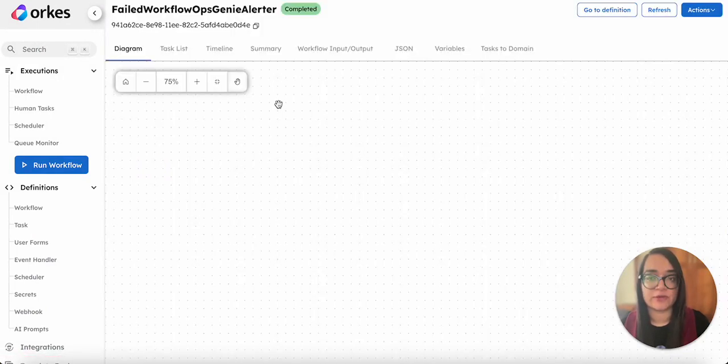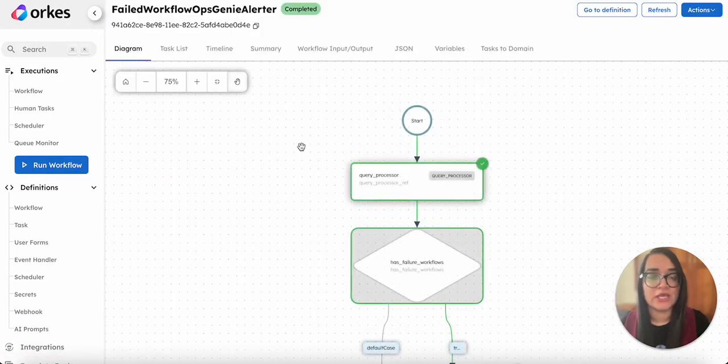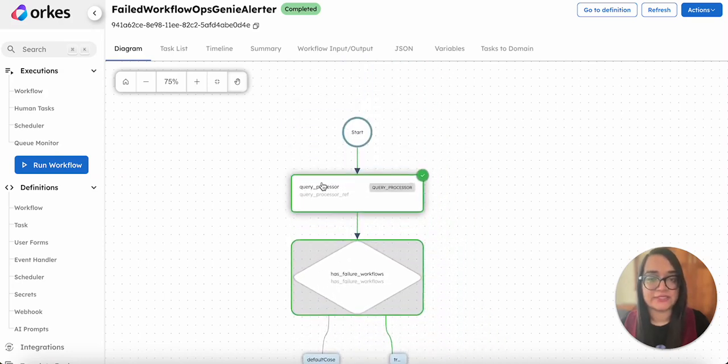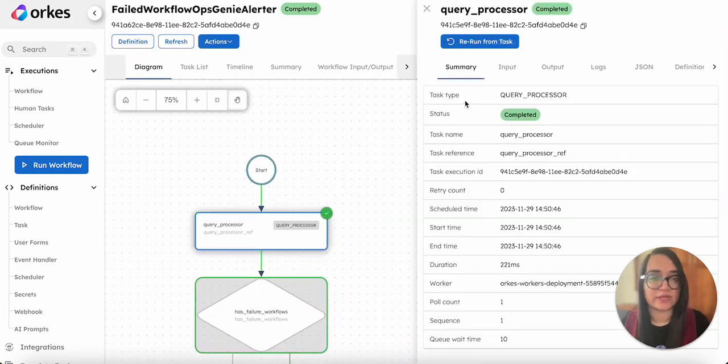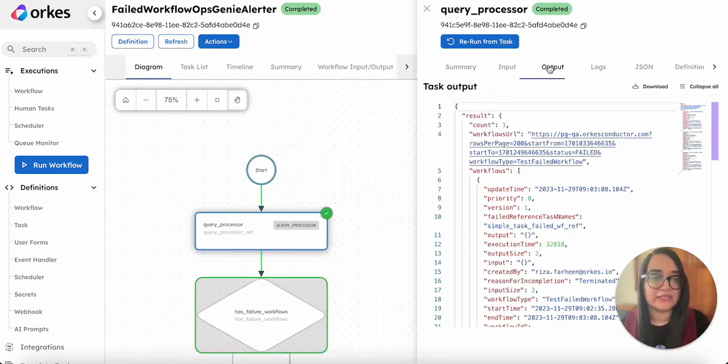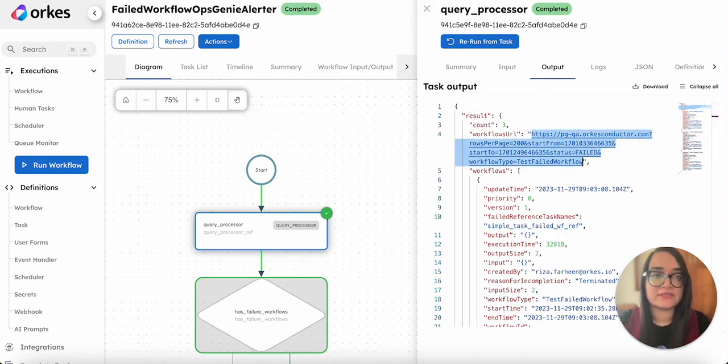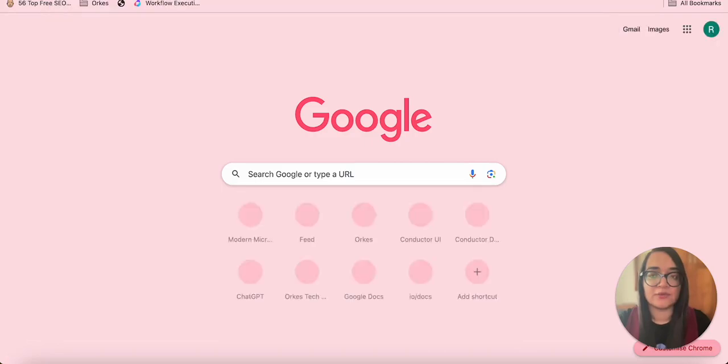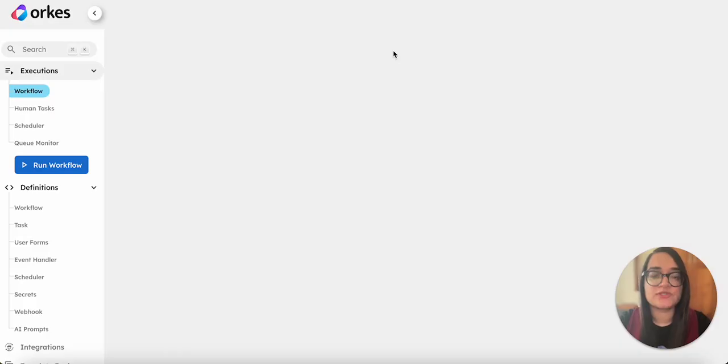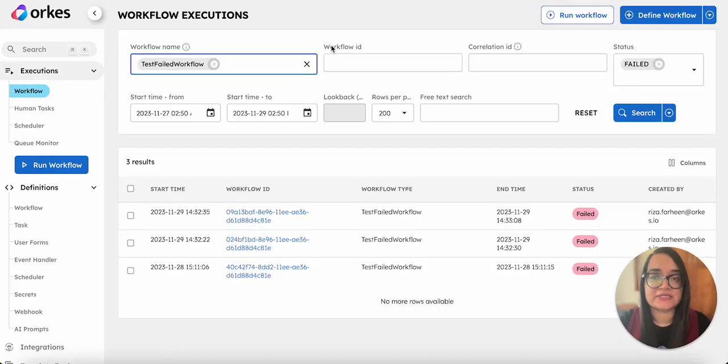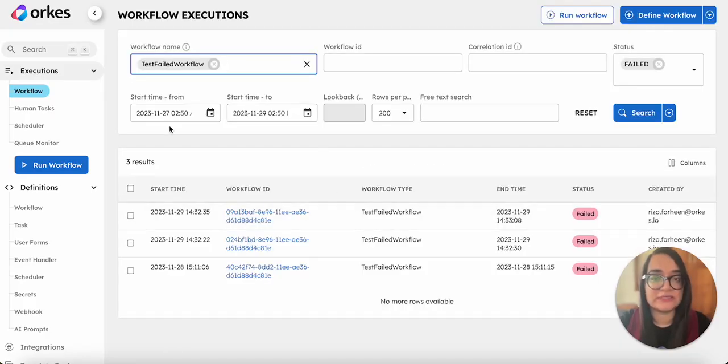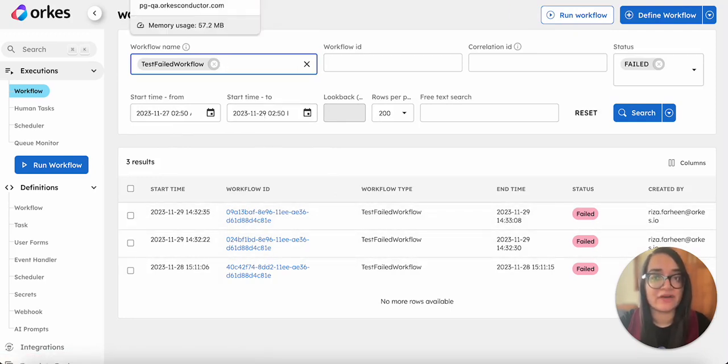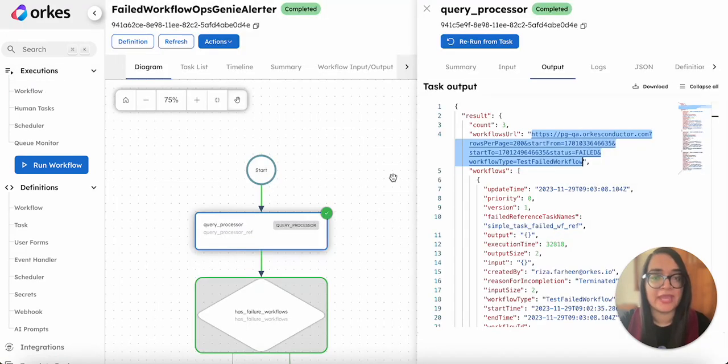The workflow is created. This is a workflow ID generated. Clicking on it you can view the workflow execution. You can see that it is completed. First is the query processor task - the output shows that a link is generated. If you simply copy paste this, you can see that it shows the failed instances of that particular workflow within the time period which we have provided. You can see there are three instances. We are fetching that same data.